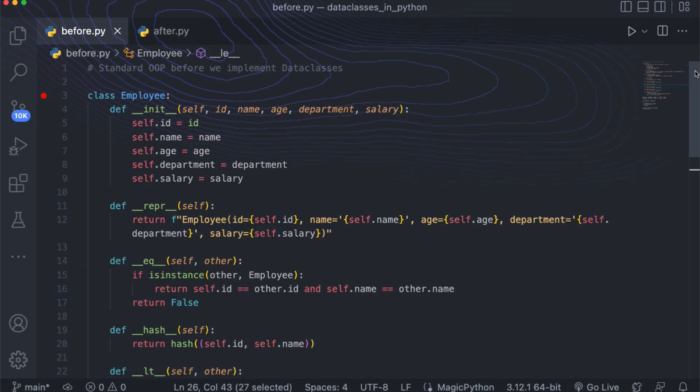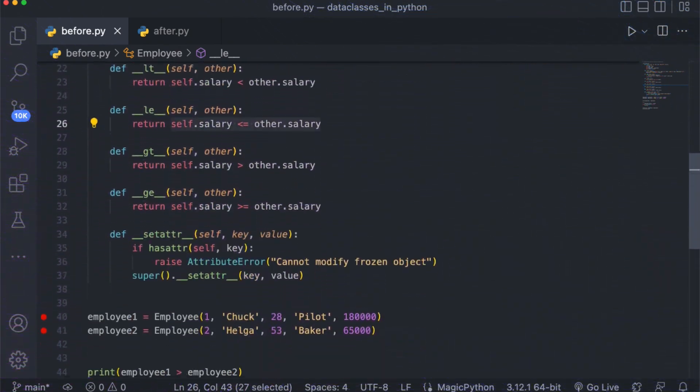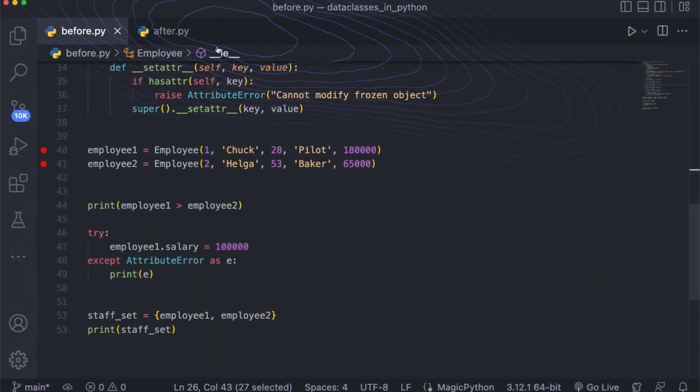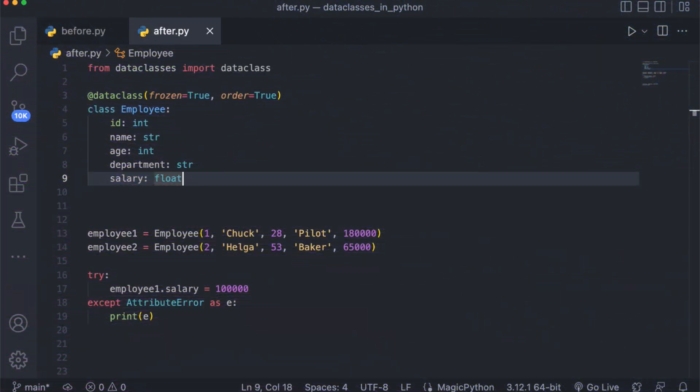I'm going to share with you guys the struggle without data classes through interactive code, and then have the after effects of using data classes, all in this episode.